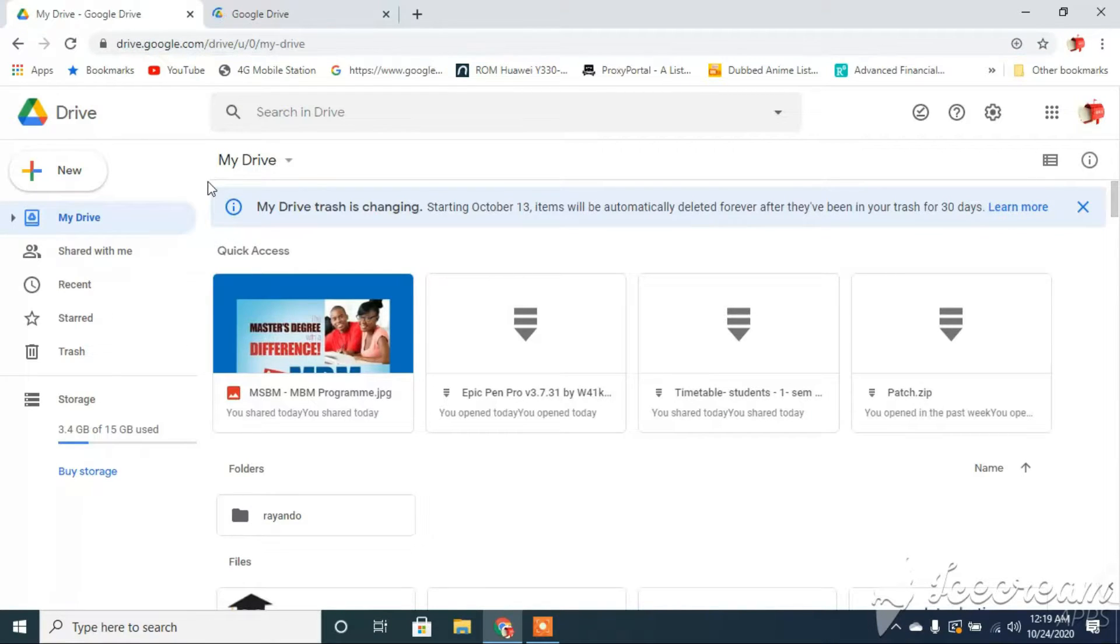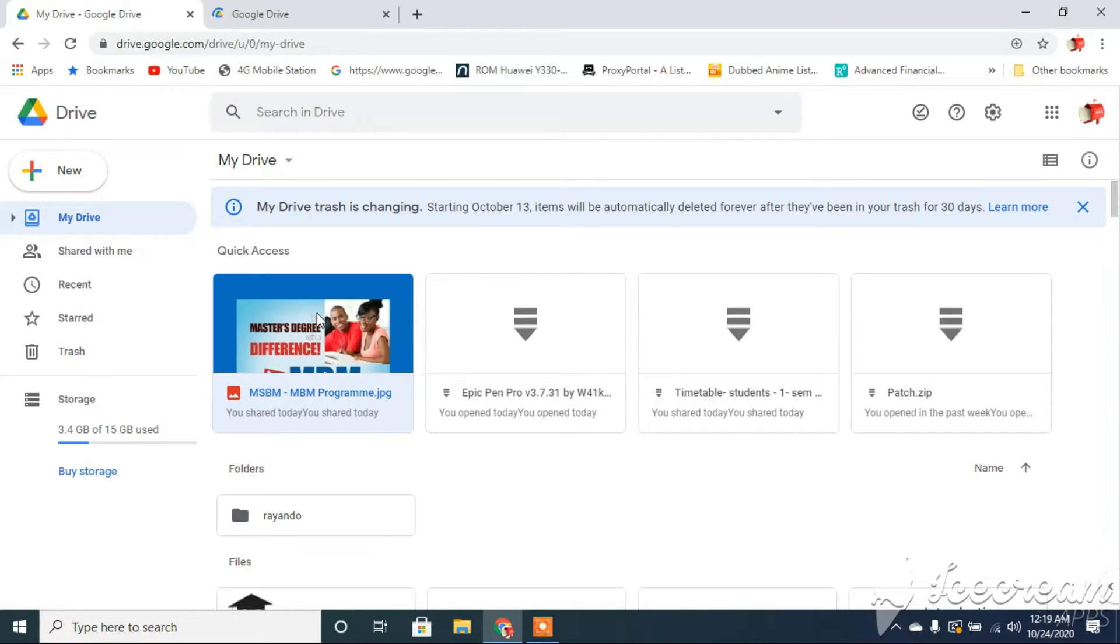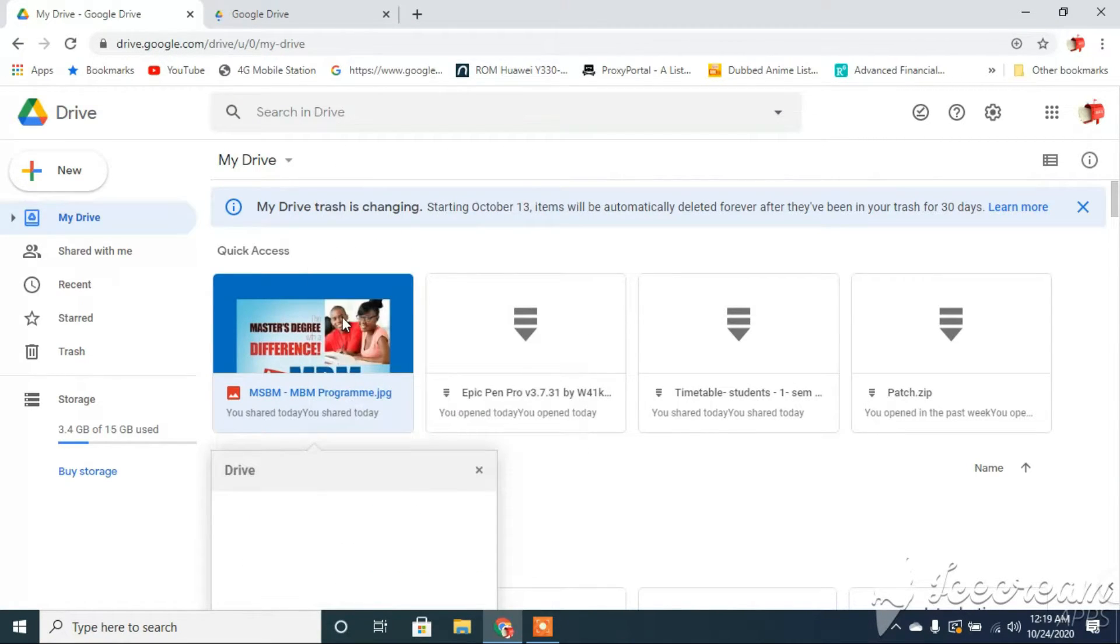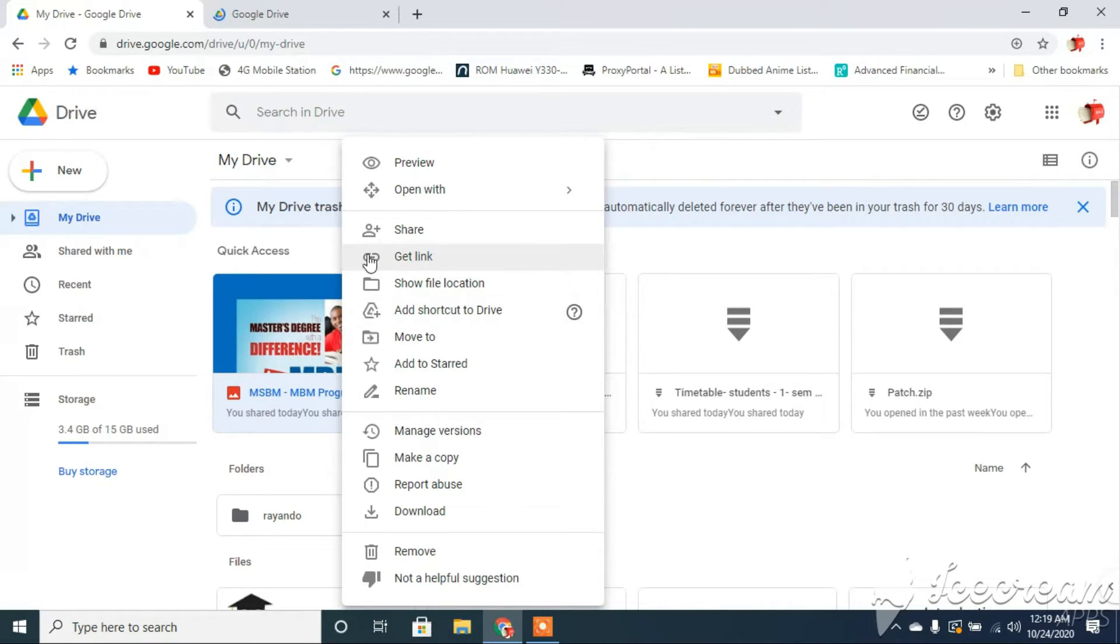I'm going to go in here and I'm going to right-click on this particular file that I wish to share with the public. And then comes a menu and you're going to go to the option that says Share.